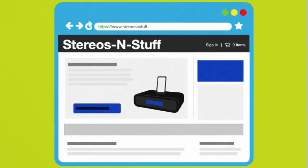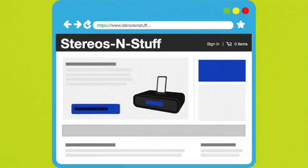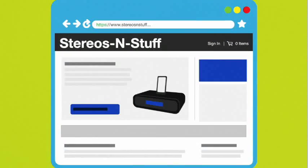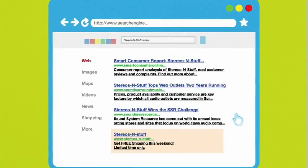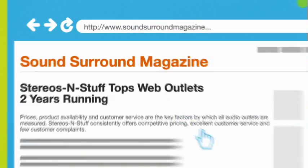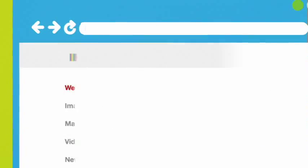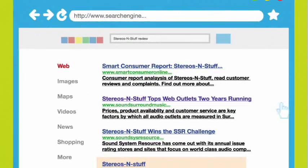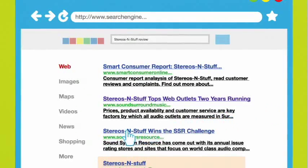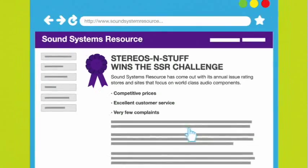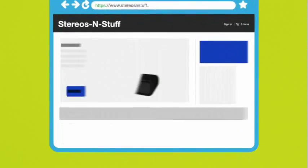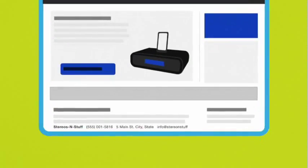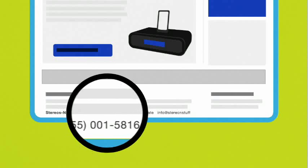If you think you've found a good deal online but aren't familiar with the company, dig a little deeper. A quick internet search with the name of the company and the word review or complaint can reveal a lot. Always look for a physical address and phone number too. That way you know who to contact if there's a problem.